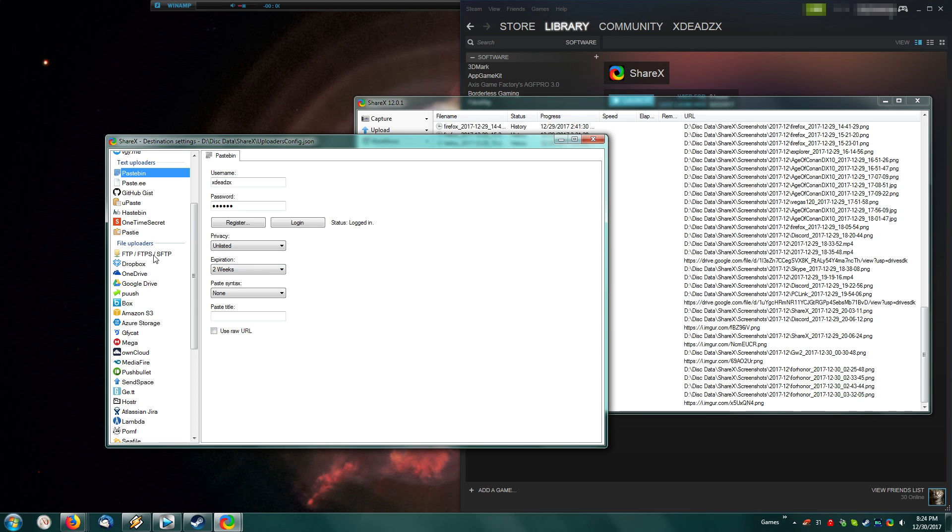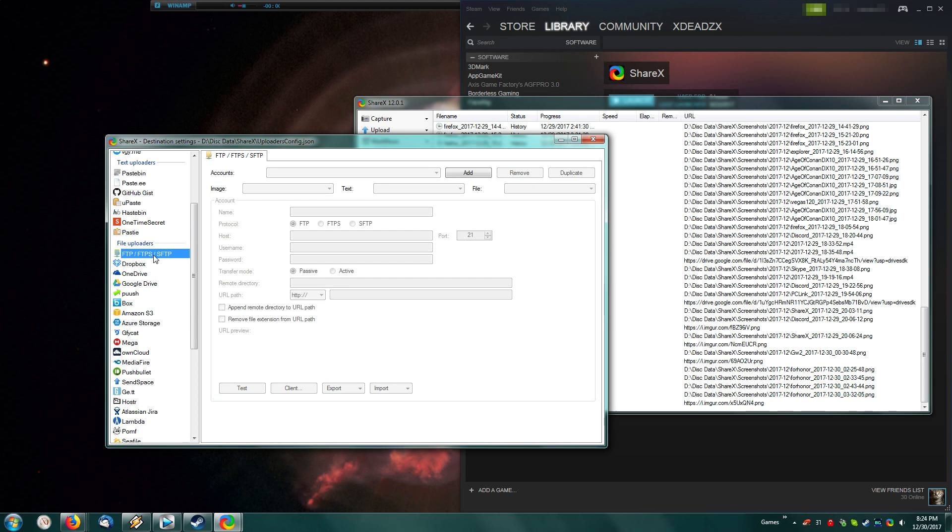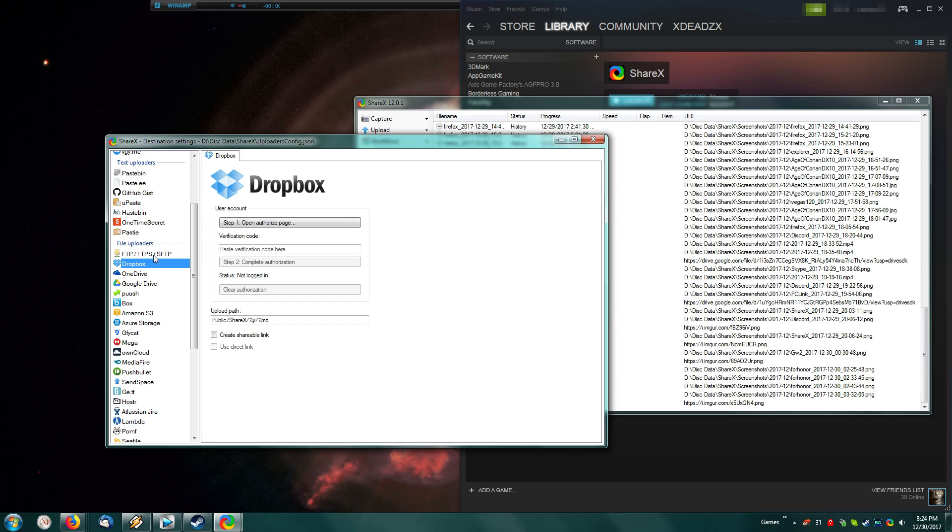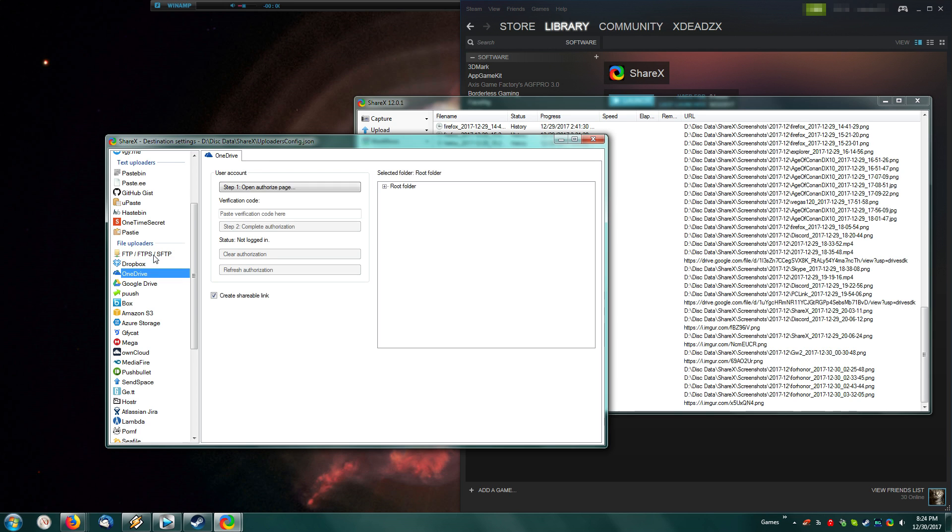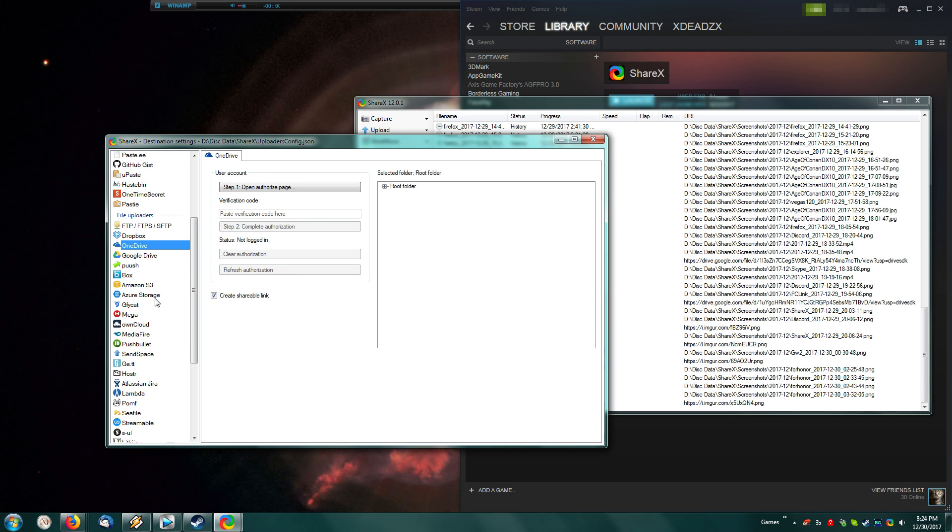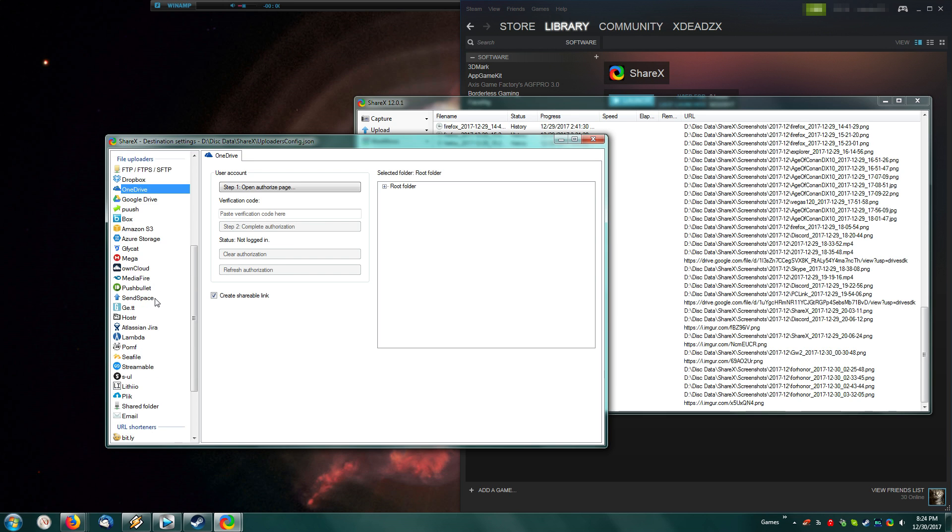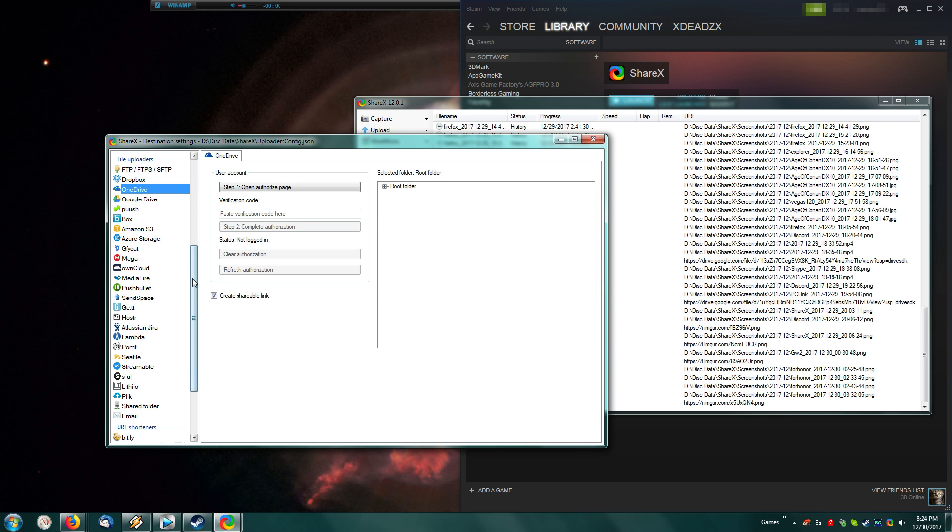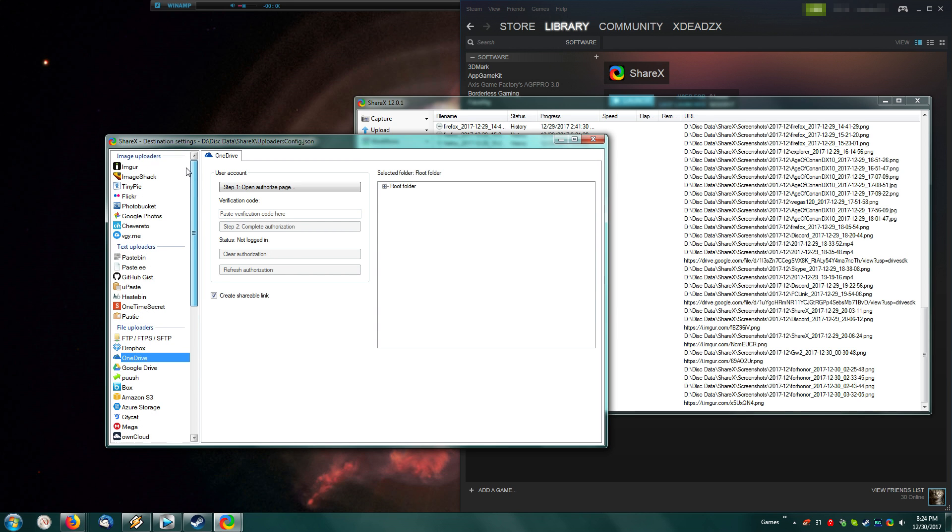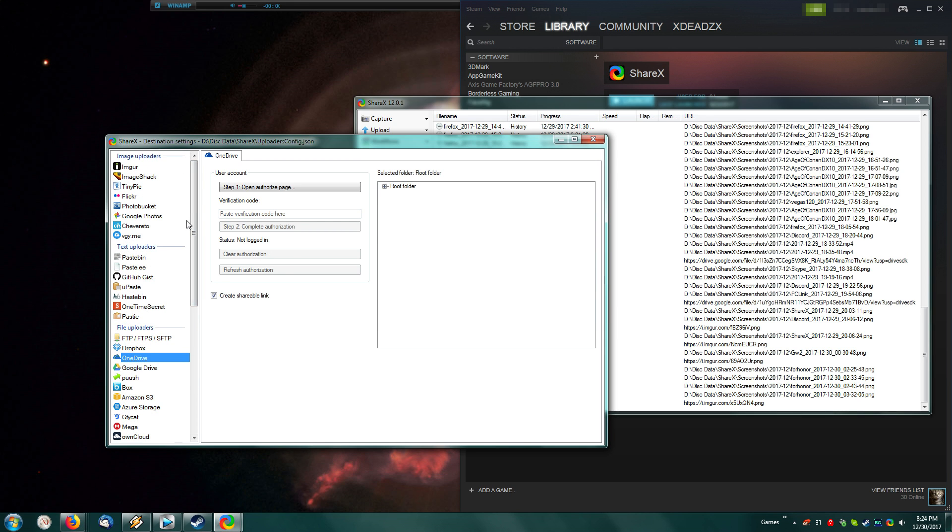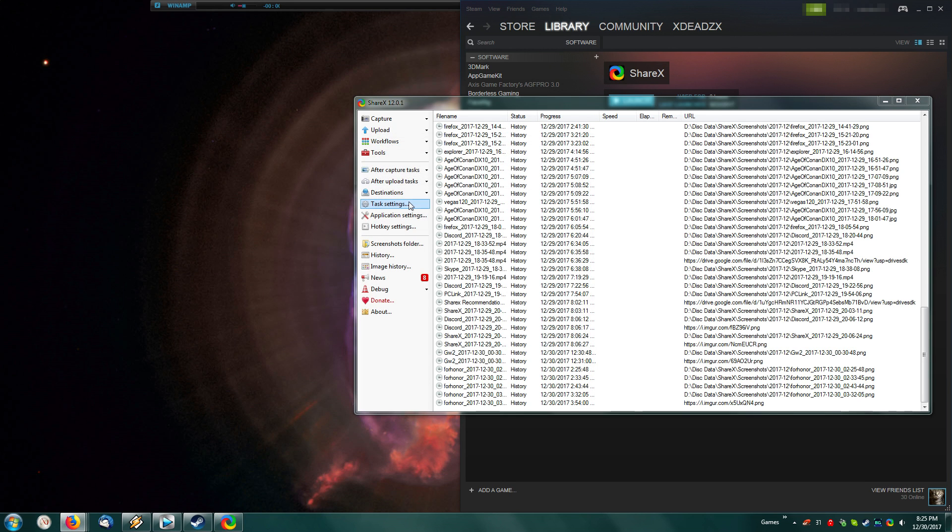Then you can set up an FTP, or a Dropbox, or a OneDrive, or a Google Drive, Push, etc. You have a very long list. Most of these will simply be an Open Authentication page, and it will be the same as setting up your Imgur account. For those that aren't, it'll be as simple as entering your username and password, and ShareX will handle it from there.